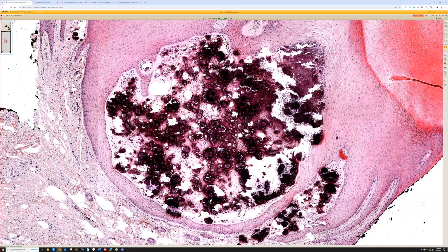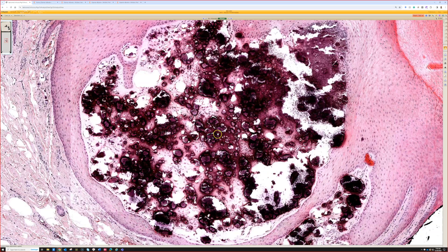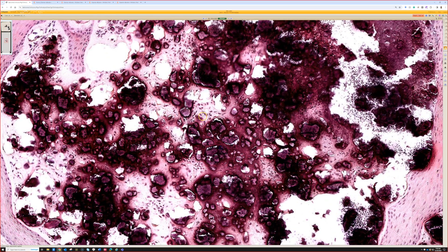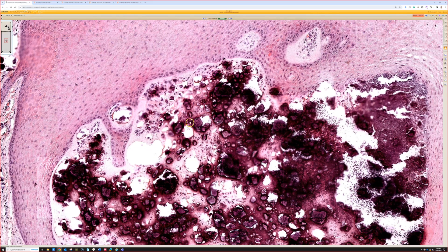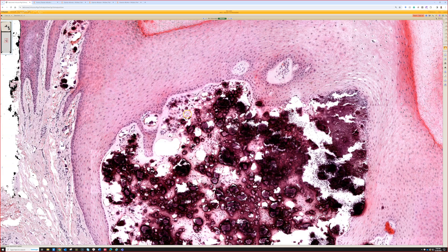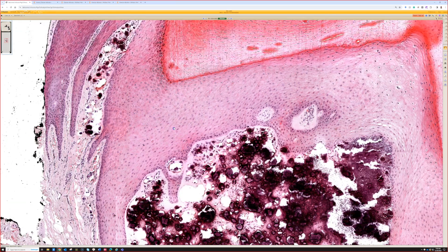On biopsy, it's a nodular aggregate of kind of chunky calcium deposits in the dermis right beneath the epidermis.